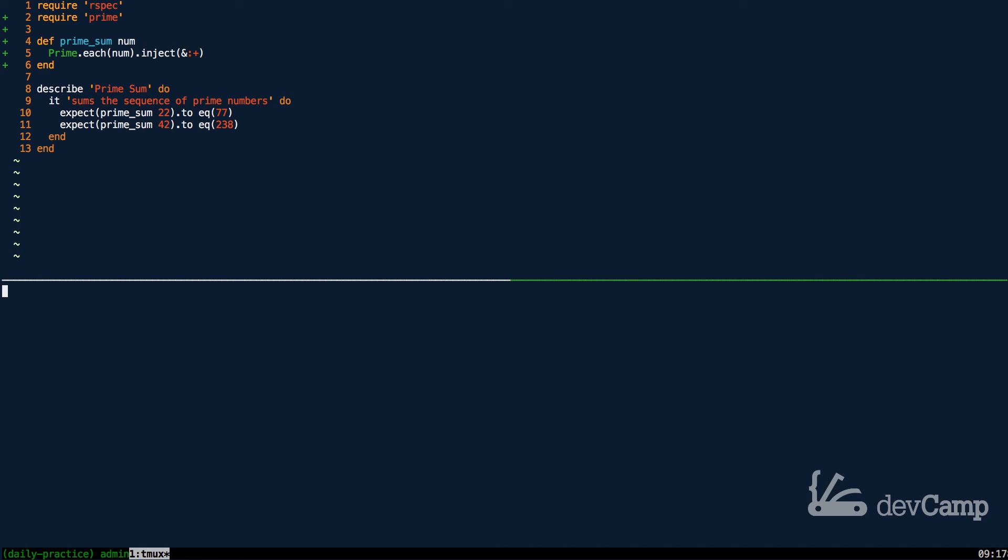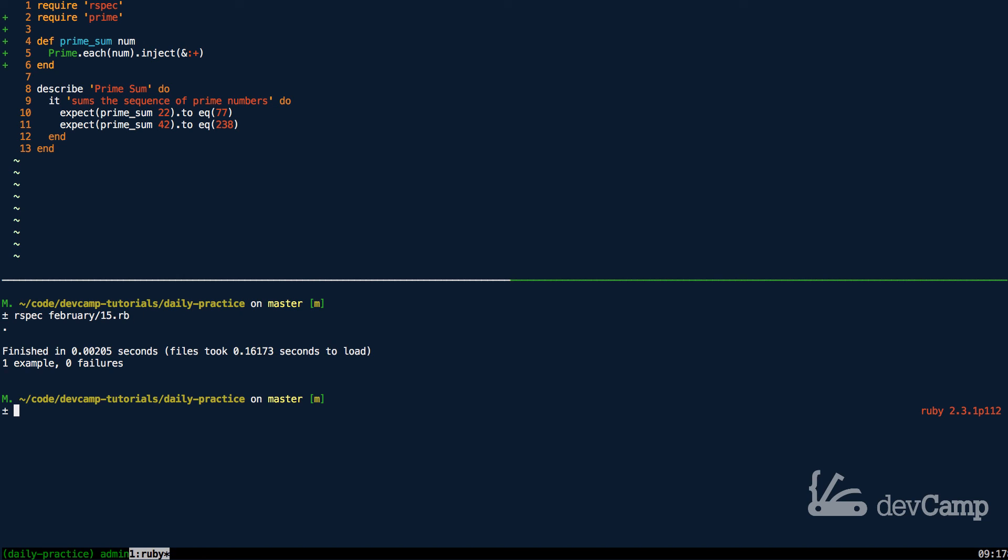Let's verify this is working by running our tests. I'm going to say running rspec tests for February 15th. If I run this, one example, zero failures.